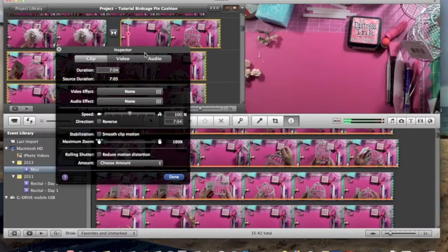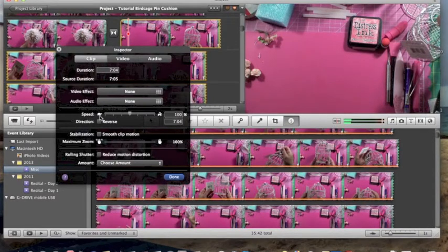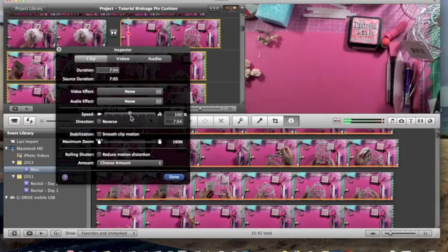In the Clip Adjustment panel there are three tabs up here. We don't want to mess with Video or Audio just yet — we want to go to the Clip tab. Make sure the Clip tab is highlighted, which turns it a soft gray. We're going to pay attention to the Speed area. You can go very slow or very fast — the turtle means slow, the hare means fast.